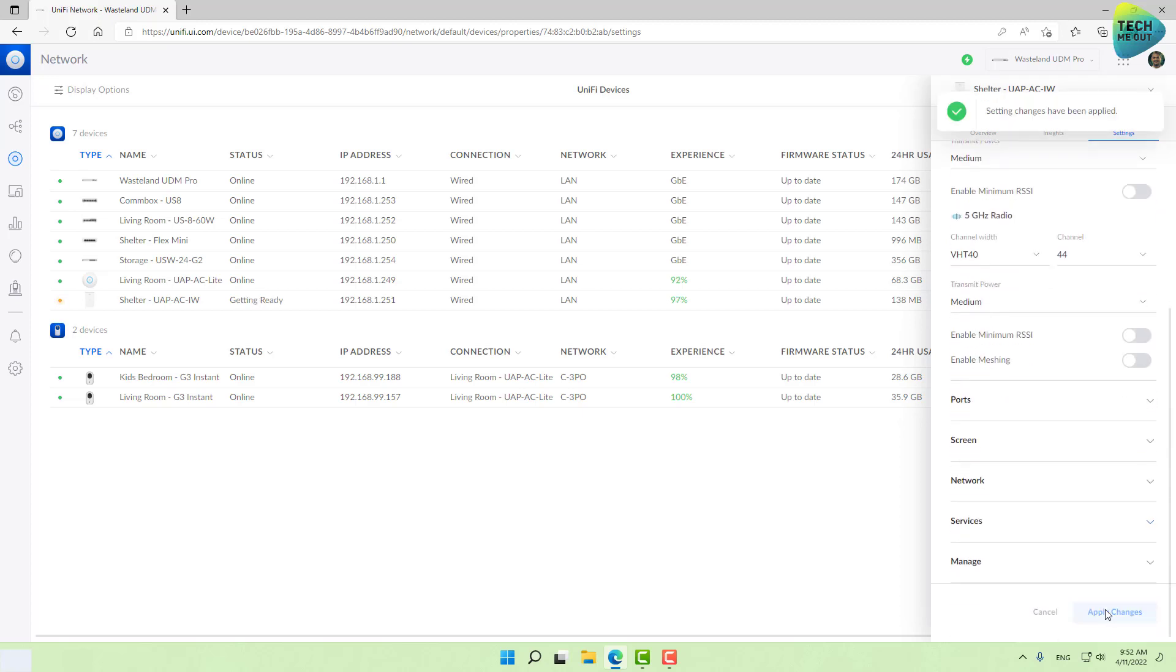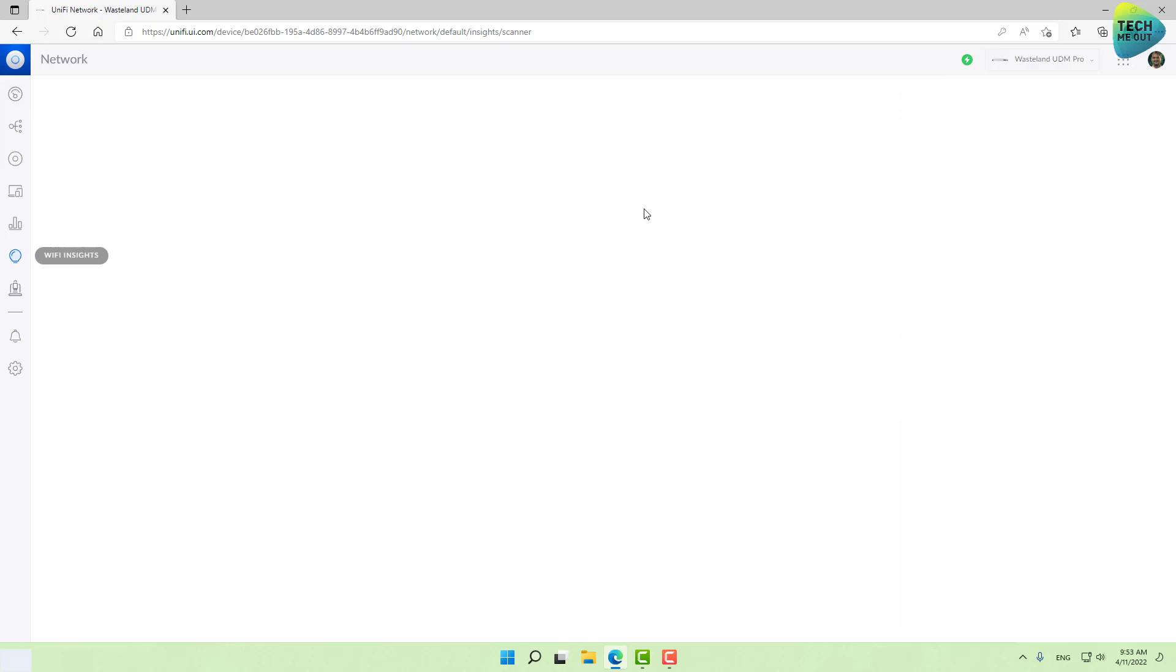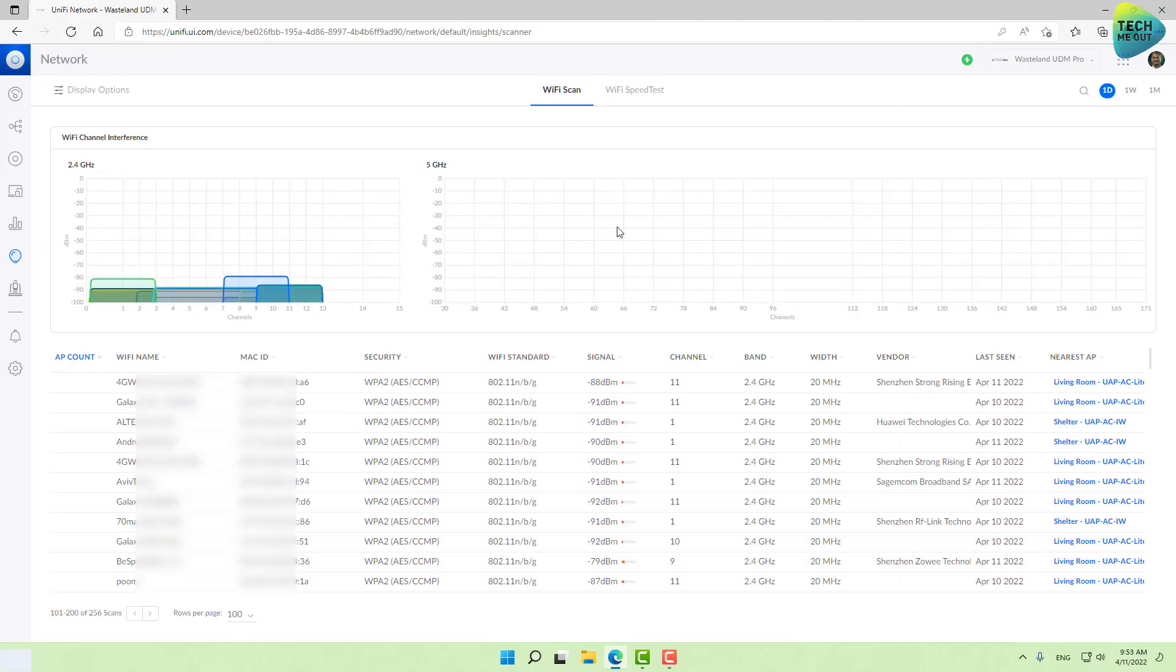In the 5 gigahertz space it's less critical because 5 gigahertz is faster but it broadcasts in a narrower spread. 2.4 in some cases goes through walls, so the first step for you is to select the most vacant channels.